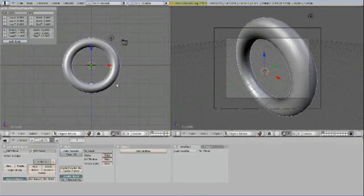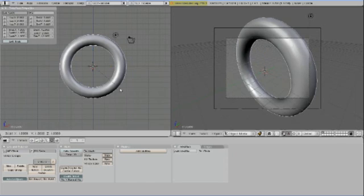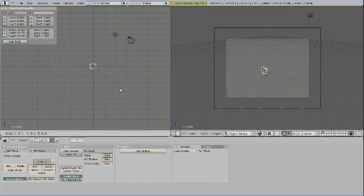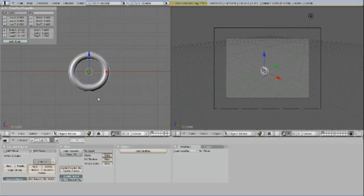This ring is really huge, we need it to be a lot smaller. So press S and then type in .1 to scale the ring down to 10% of its original size.